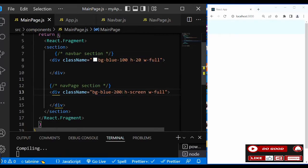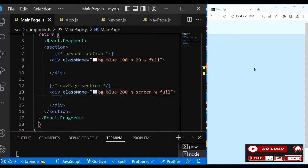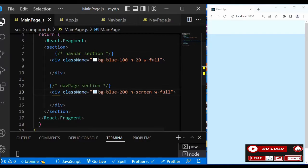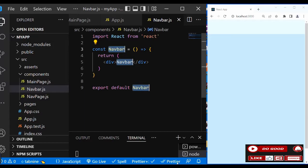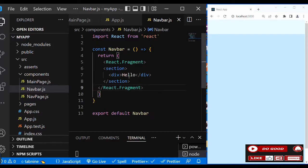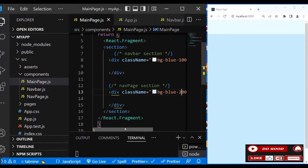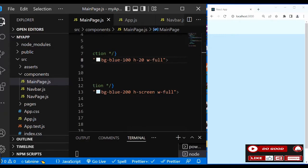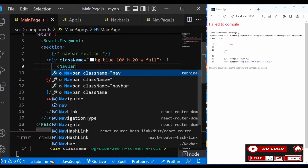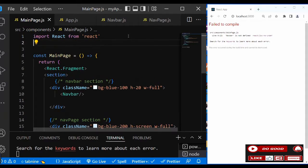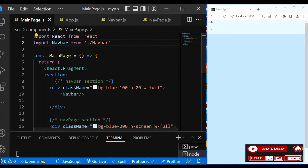Next, let's create a navbar. So over here we call our rafce, then instead of an ordinary div let's use the React fragment. Inside we say 'hello'. Now let's link this navbar to the main page, so let's call navbar here and close it. You can see - let's say navbar and import it. So we got 'hello' inside the navbar section.